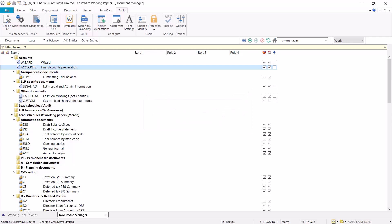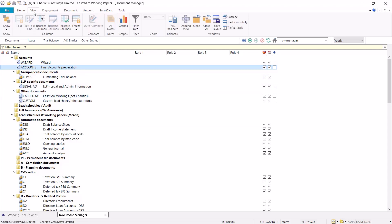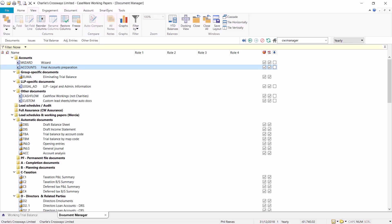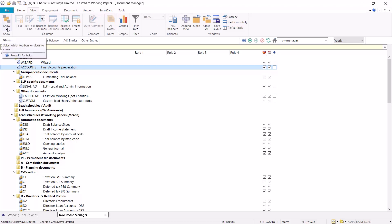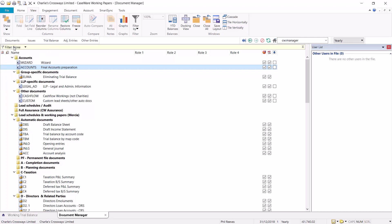It is then important to ensure that no other users are working on the file. Within the view toolbar select the show drop down menu and then select user list. This will display a user list on the right hand side which should show no other users in the file.